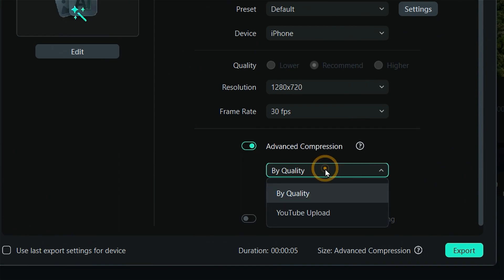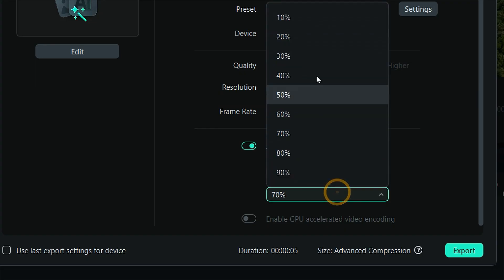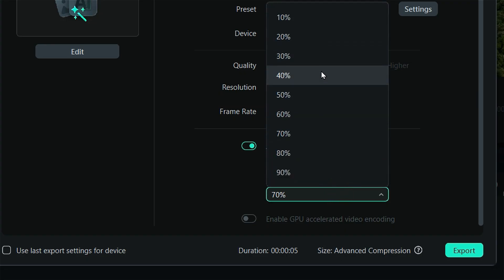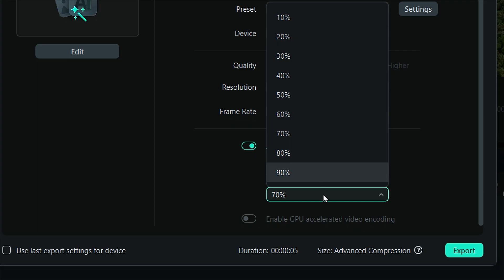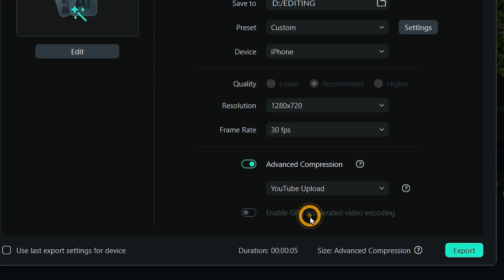Here you'll find several options to customize your compression settings. Filmora offers multiple compression settings, including By Quality. This feature lets you select the percentage amount for compression — Filmora offers adjustments up to 90%, with 70% as the default setting, which helps you maintain the video quality.